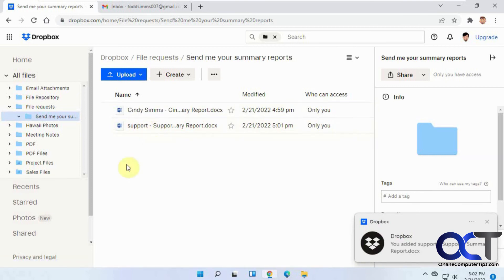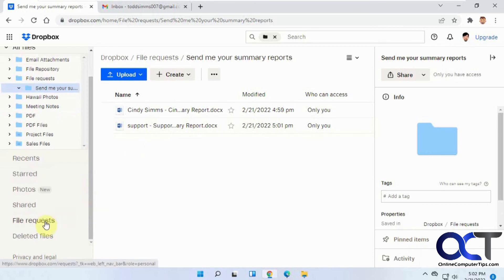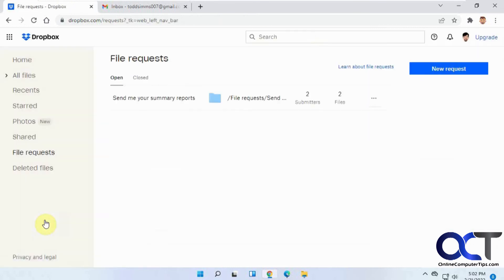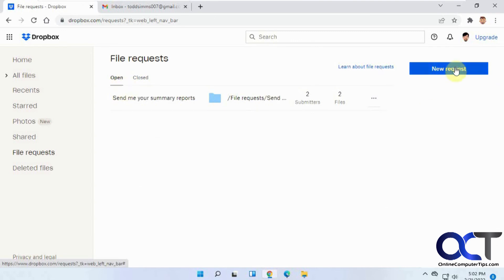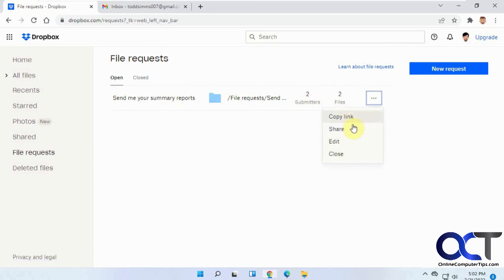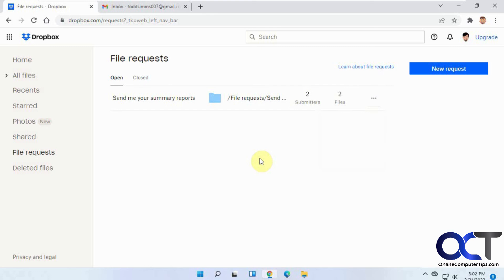So once again, from your Dropbox menu, go to File Requests. And then you'll see any open and closed file requests you have. You can just make a new request here. Add the description or name of what kind of files you want, add their email addresses, send it off, and then they'll submit their files. And then you come back here and you can see who's responded. We sent it out to two and two submitted, so that's 100% there. And then you have your options here to copy the link to send it to somebody else or share it, edit the file request itself, or close it out when it's done. Pretty simple. All right. Thanks for watching and be sure to subscribe.